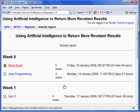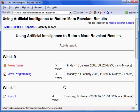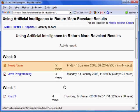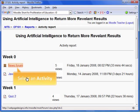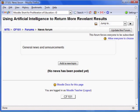The Activity Report displays the number of views each activity has received. For instance, the news forum under Week 0 has received 5 views, the latest on Friday the 18th. If you click on one of the links, it will take you to that activity. As expected, we've been taken to the news forum.